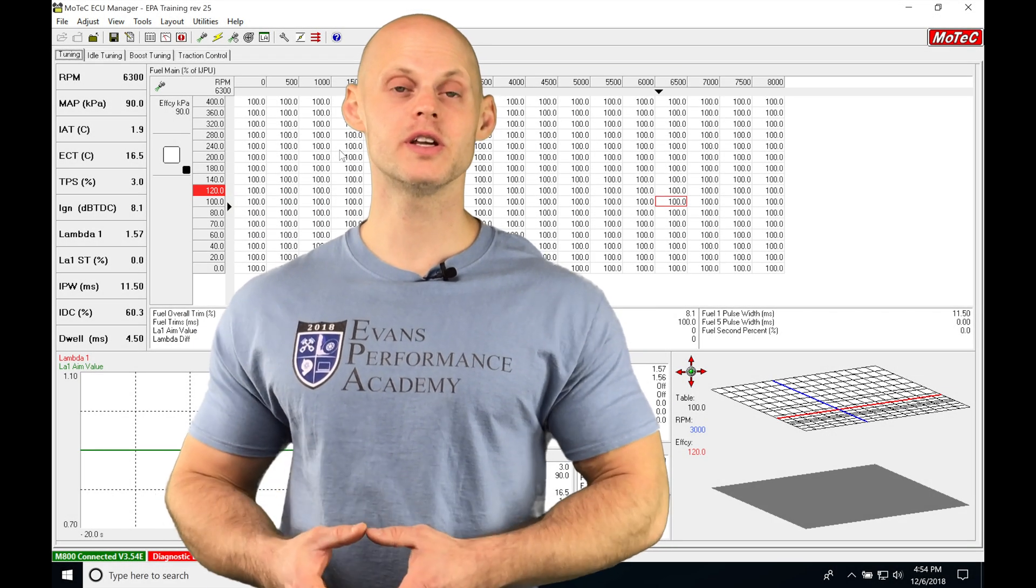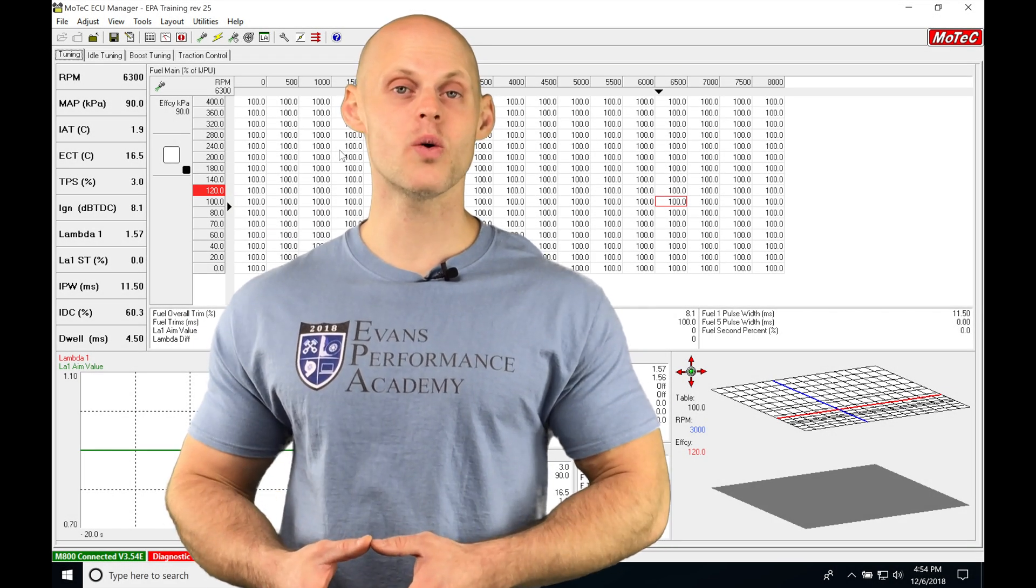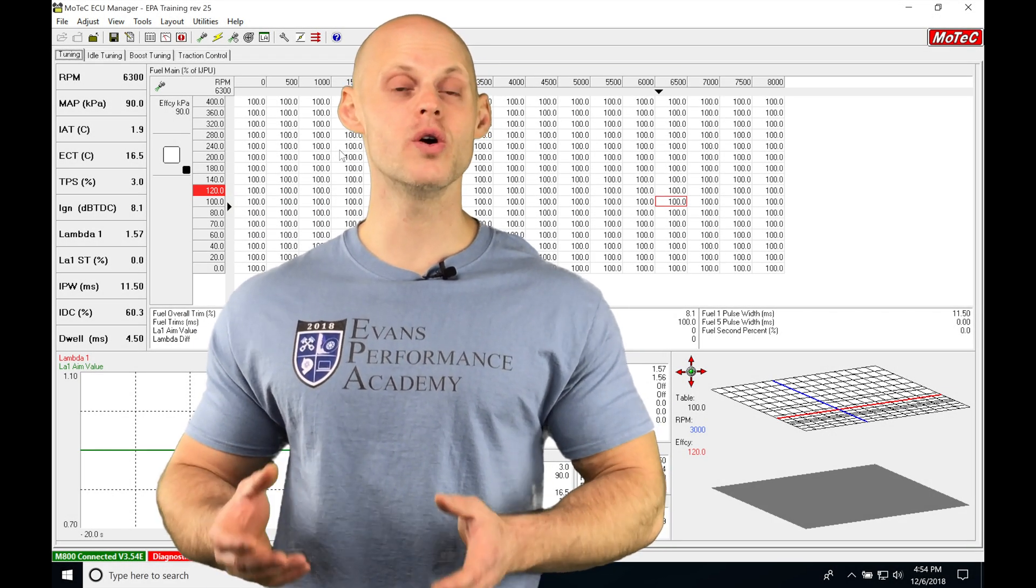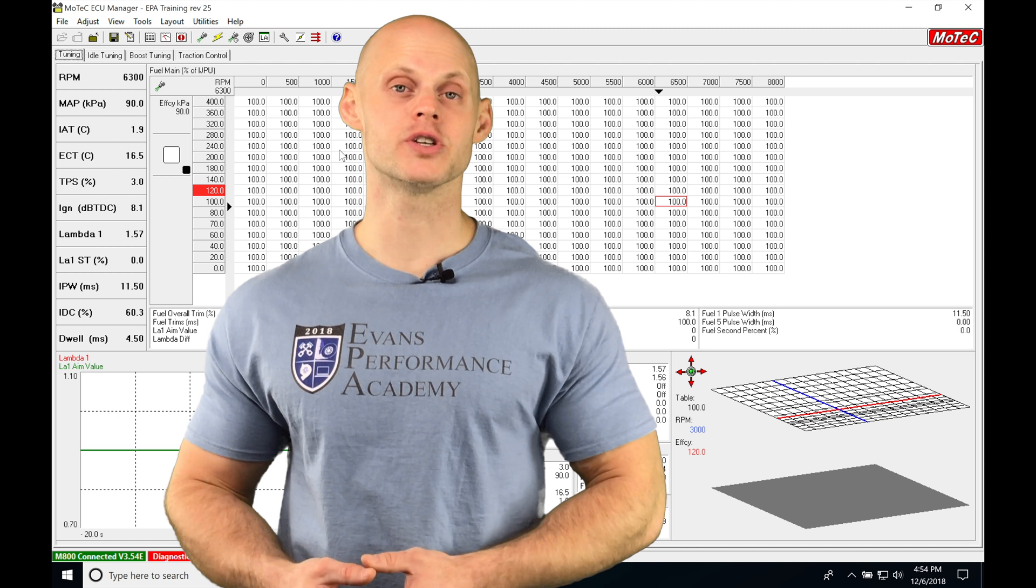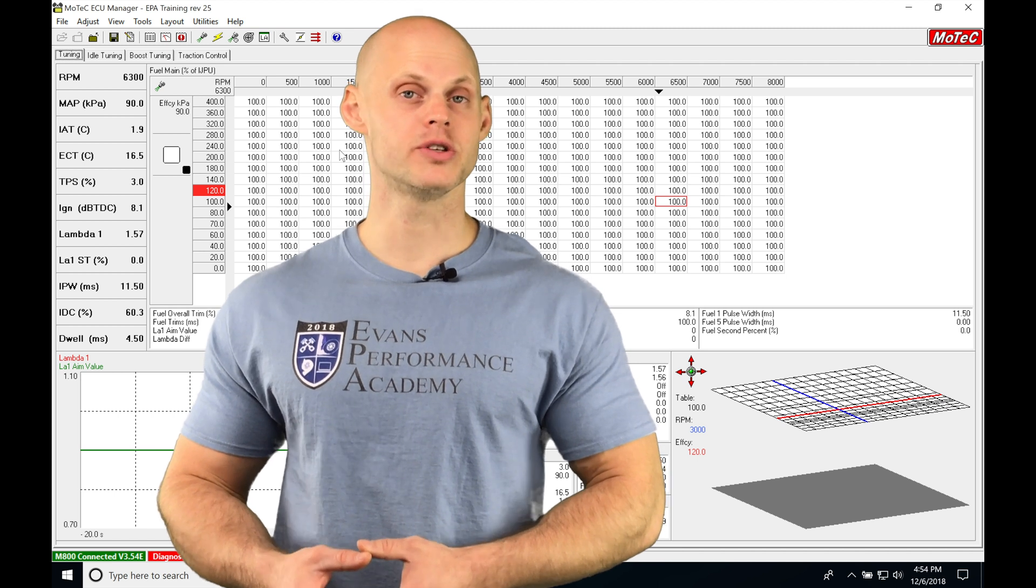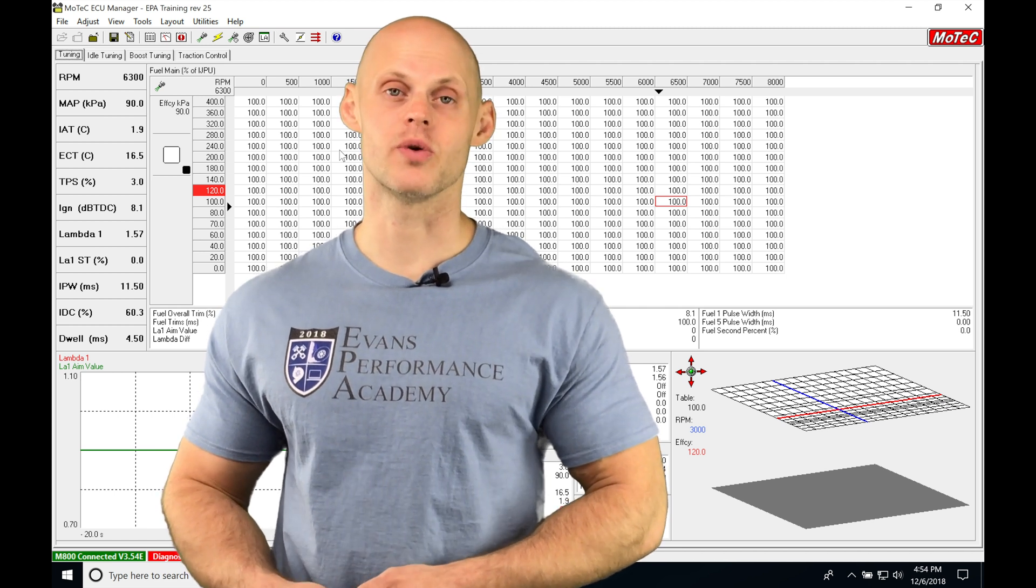Okay, so let's jump into this video and start talking about working with the overrun boost feature using Remote Tech 100 series software.